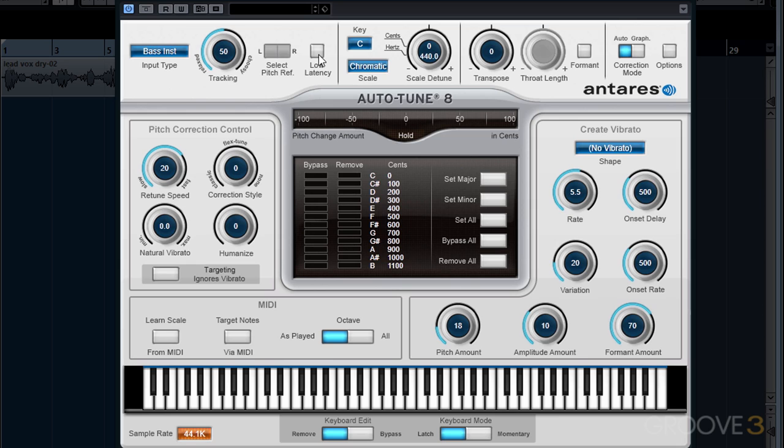The Low Latency button is new in AutoTune 8. We'll be covering more in the next section, but essentially we will only turn this on if we're going to be using it for a live performance or if we're using AutoTune while we track.